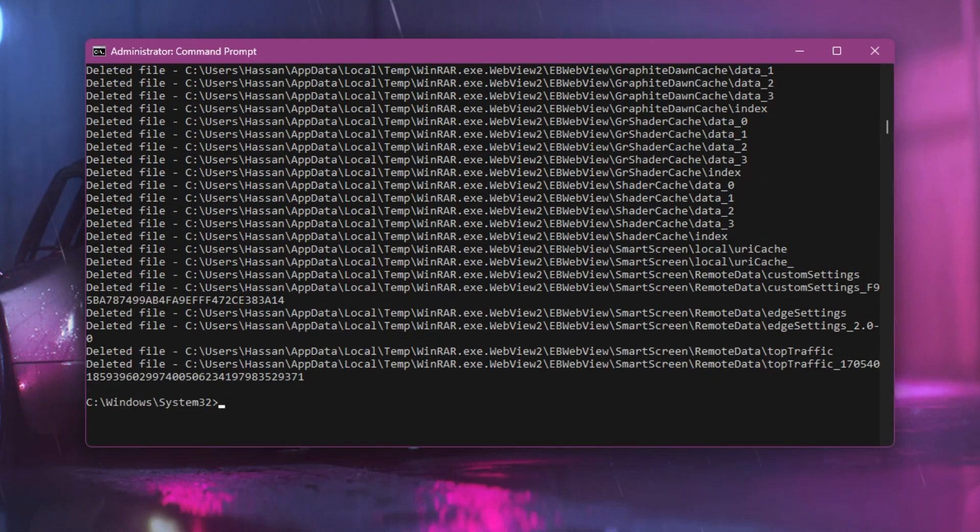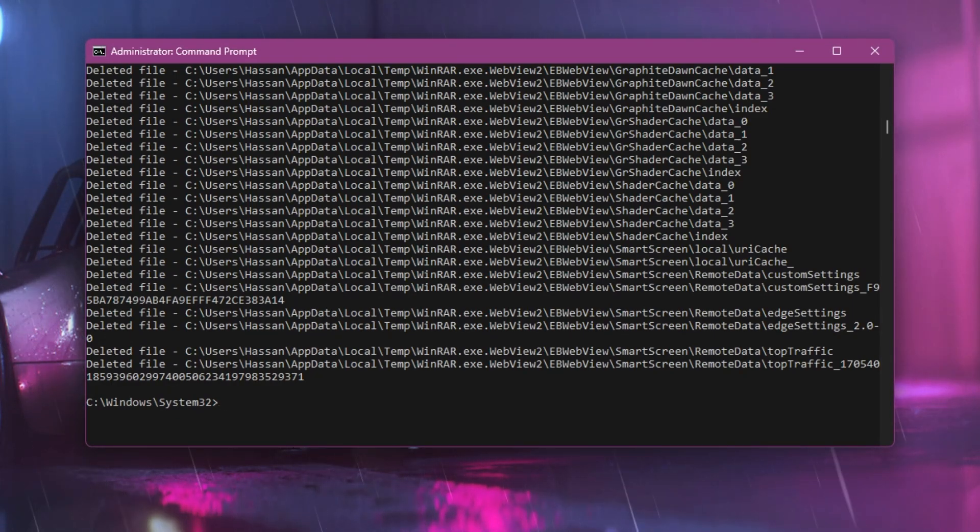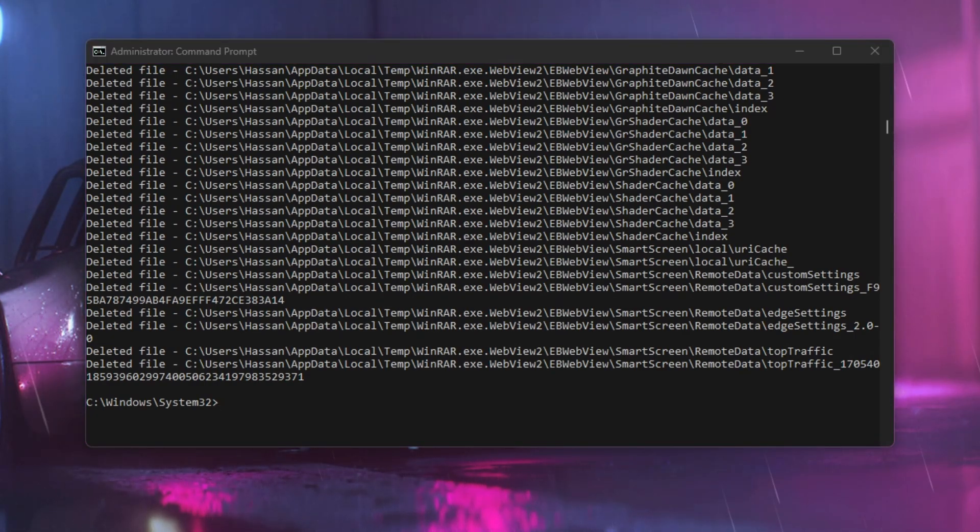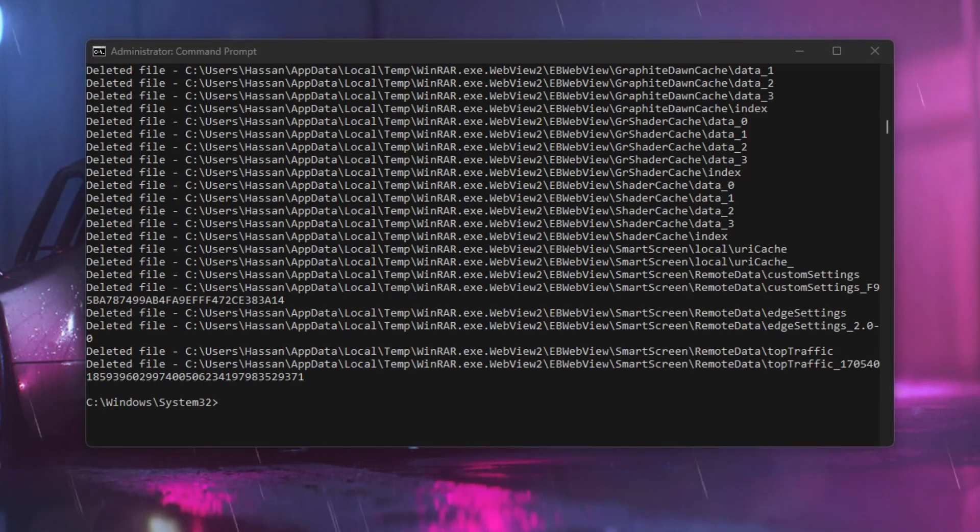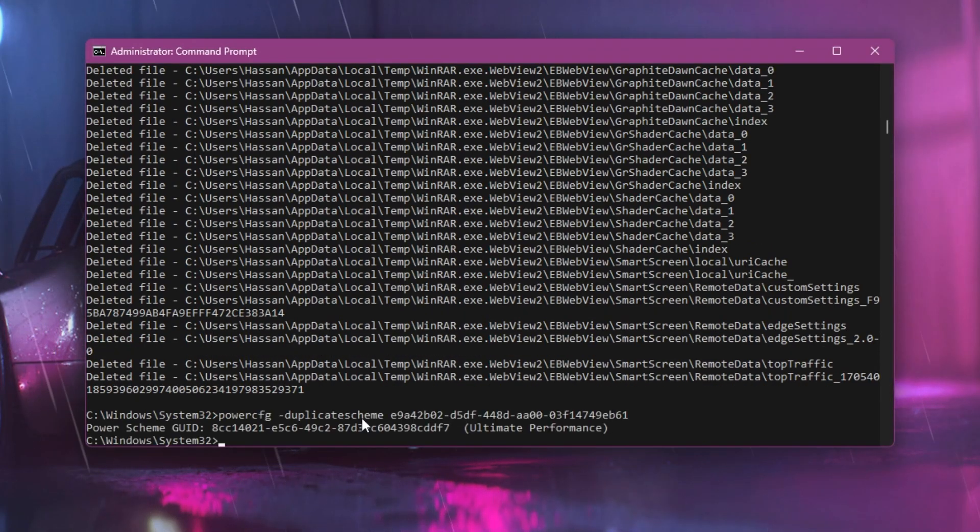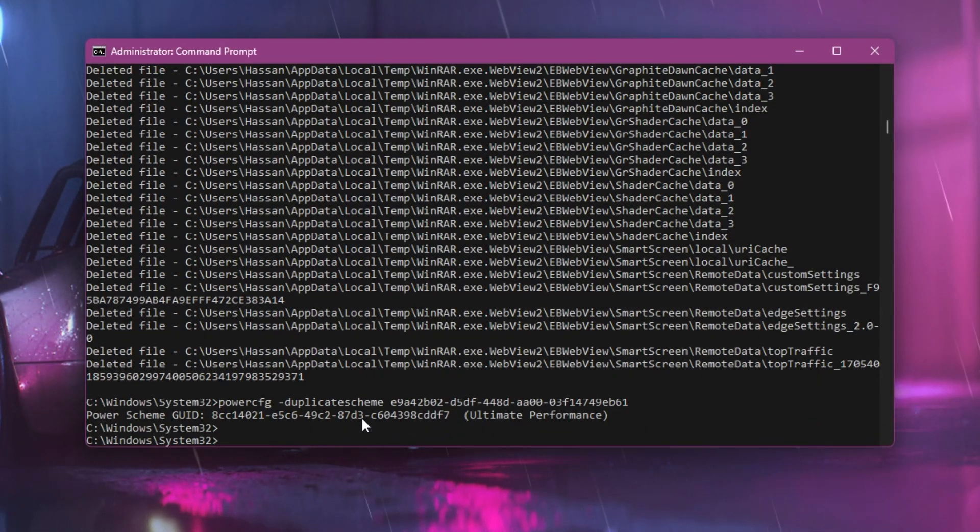Now let's go to the next command that will help you enable the ultimate performance power plan on your PC, which will give you maximum performance out of every single component. You can copy the command from the description, paste it here, and press enter. This will create the ultimate performance power plan on your PC.